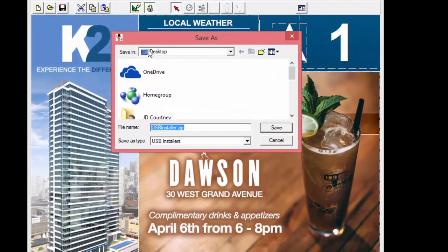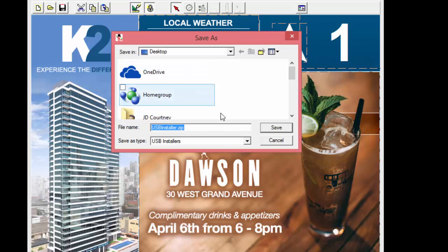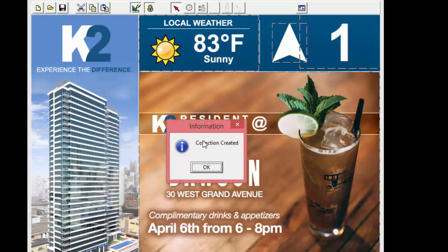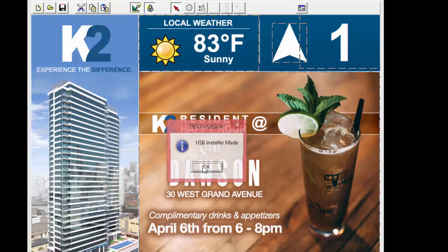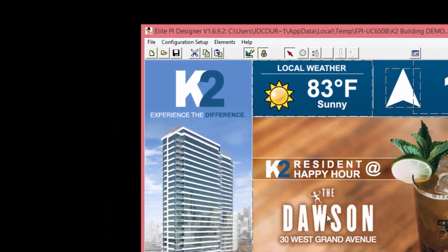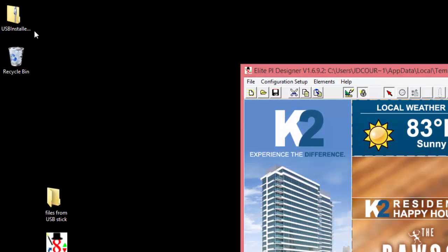The Save As window will open. Select where you would like to save the file. For the purpose of this video, I'm going to save it to the desktop. Note that the file must be called USB installer.zip. Then click Save. You will see two information messages, Collection Created and USB Installer Made. Click OK for both.